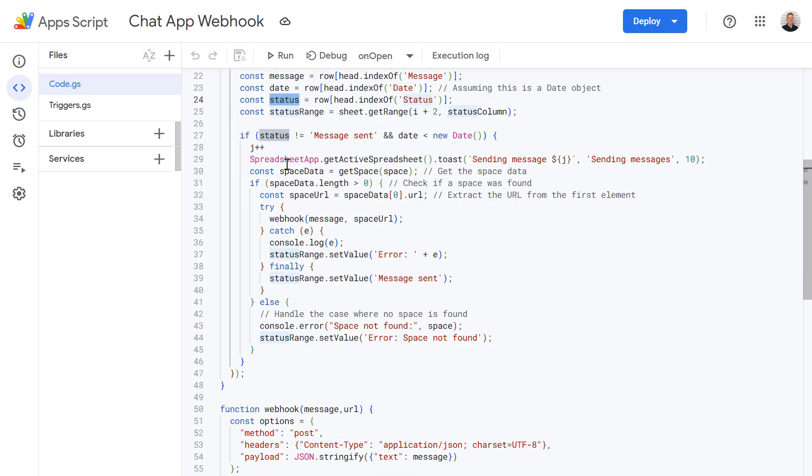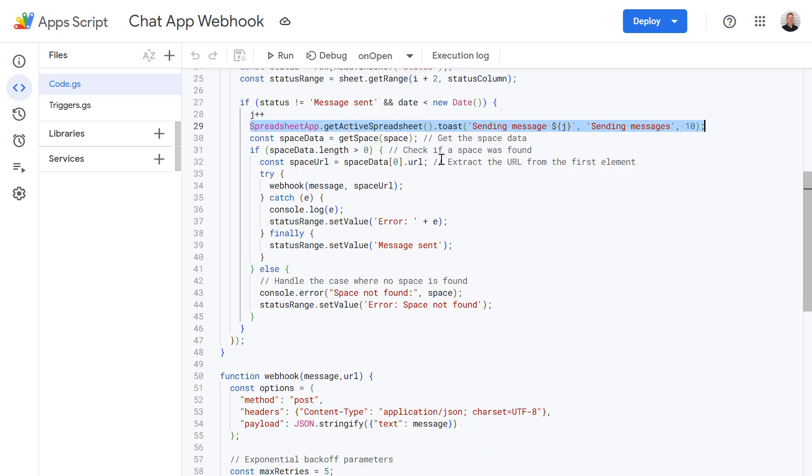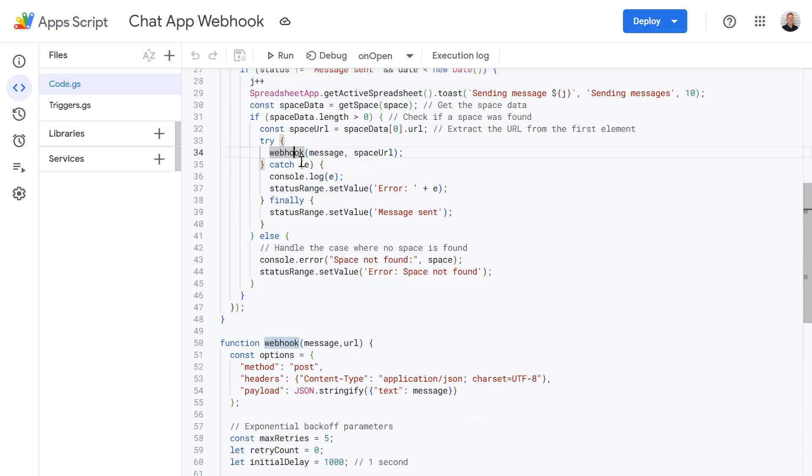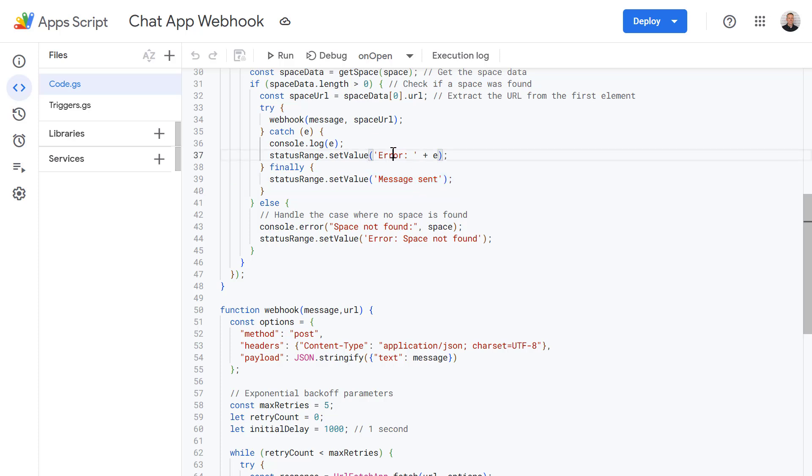And then if the status doesn't contain message sent and the date is in the past, we're going to notify the user that we're sending a message by using the toast method on our spreadsheet. And then we're calling the webhook function and we're providing it with a message and the space URL. We'll take a look at the webhook function in a moment but it's very similar to the function we looked at earlier. And then if that's all worked we will write back a message sent into the status column. If it hasn't worked then we're recording that error.